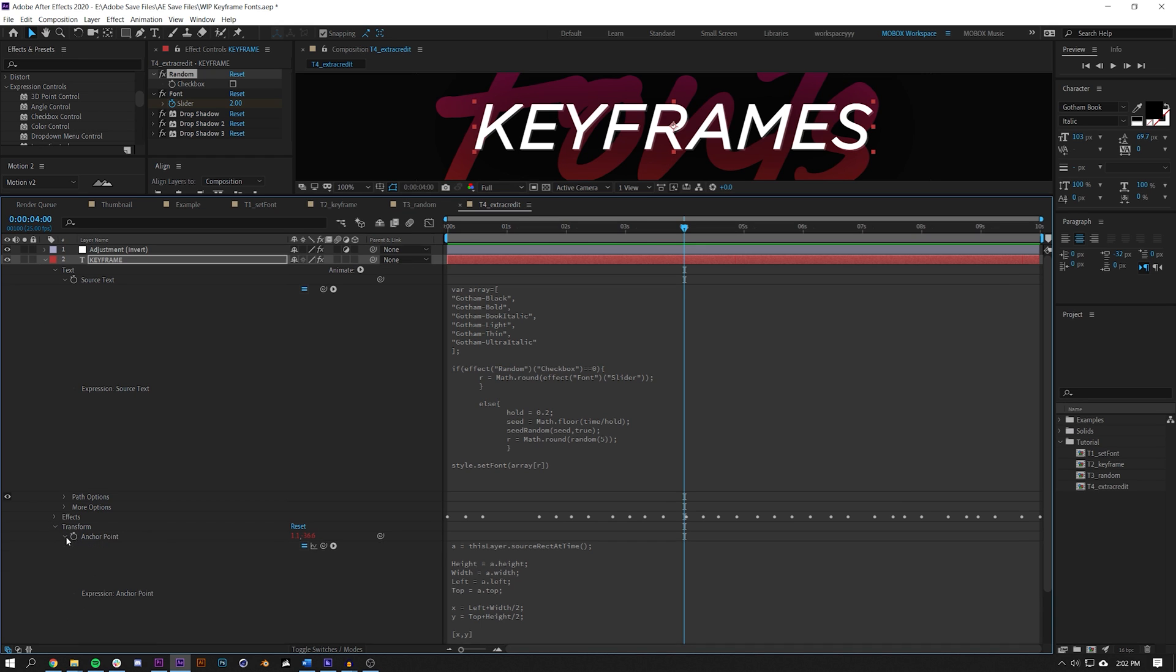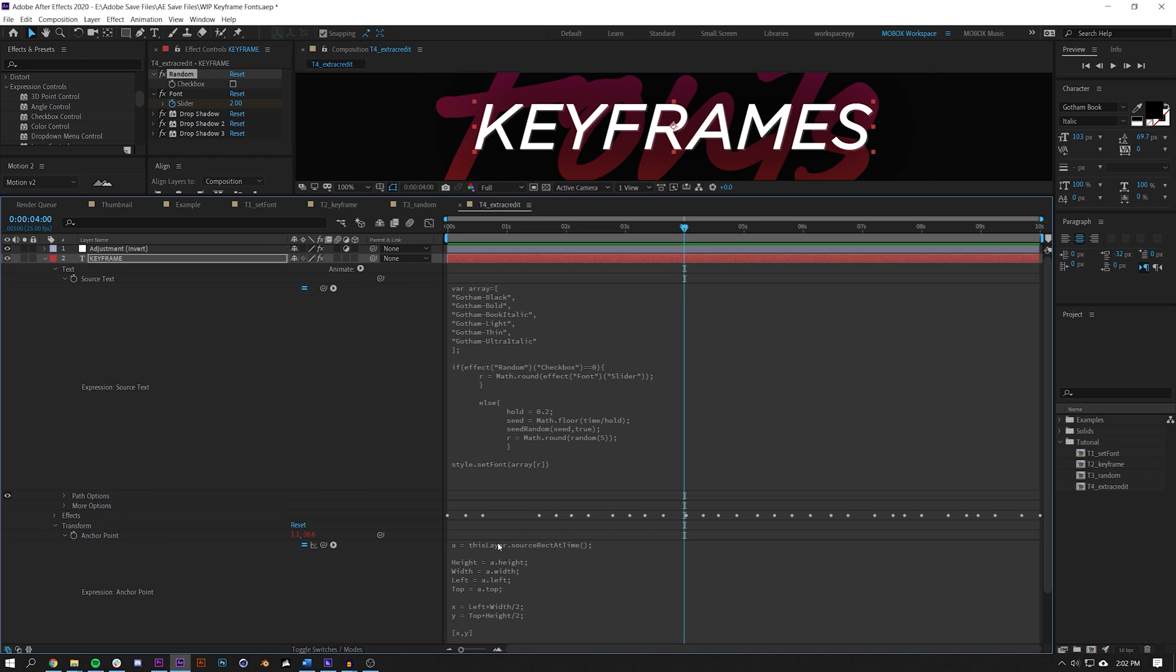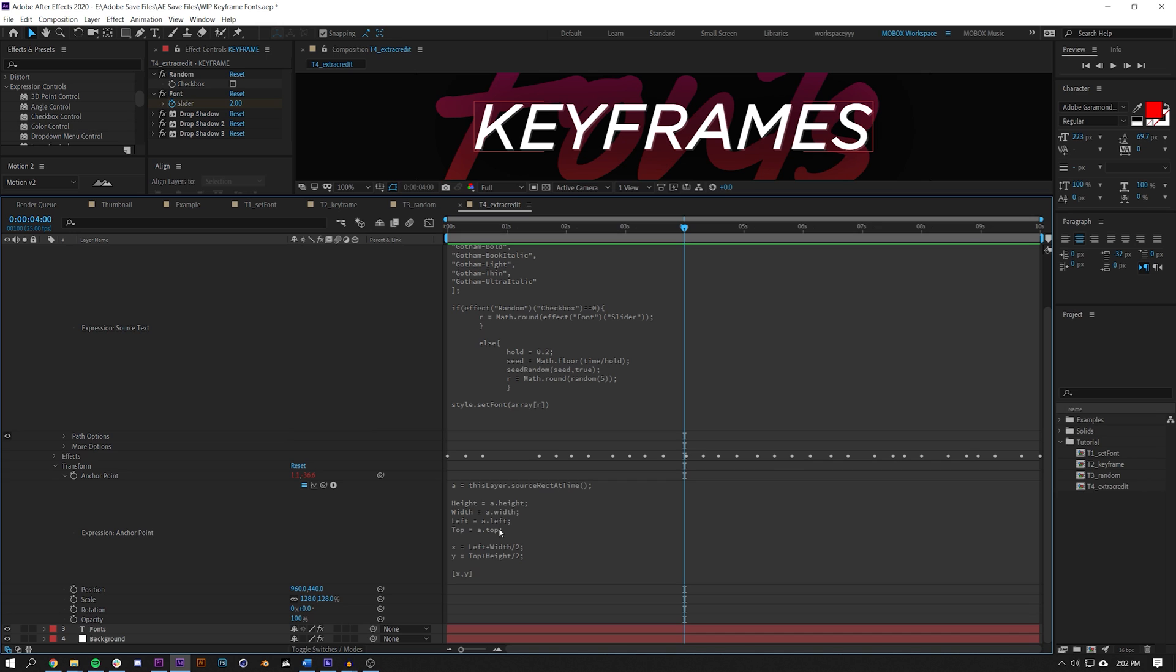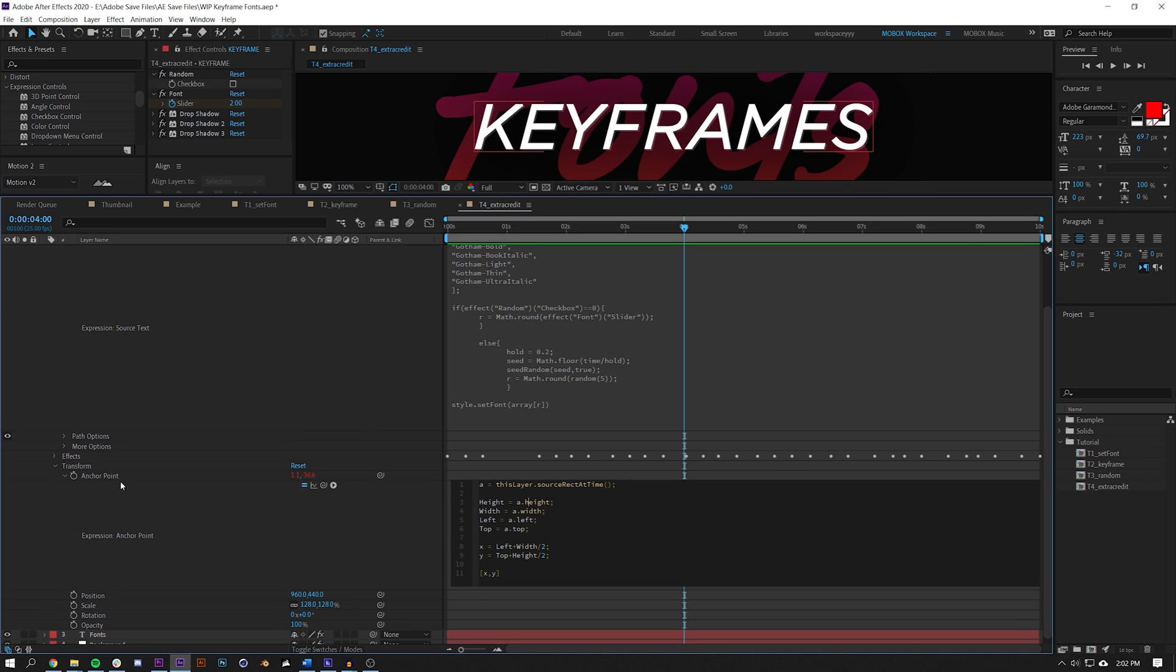The other thing we're going to talk about is how to center up the anchor point, because different fonts have various different widths and heights, and so we want to make sure that the anchor point is set up correctly so the layer is always in the middle of the composition or always where I choose for it to be.